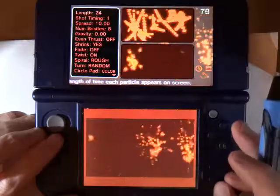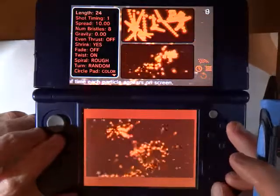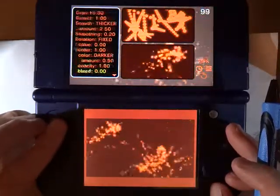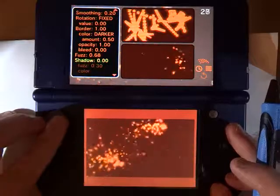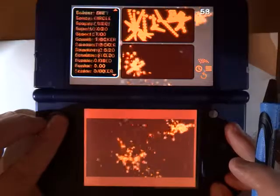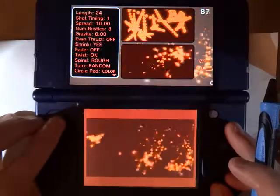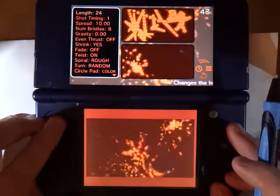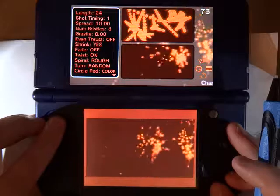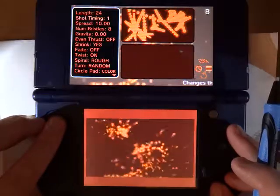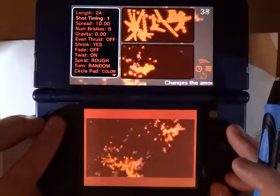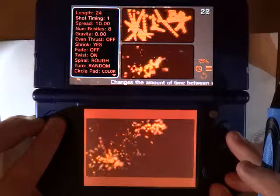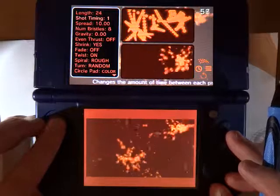You can tweak this effect a lot by changing any of these attributes. There are a lot of them and some of their effects are subtle, so I'm not going to go over every one, but I'll talk about a few of them and you can play around and experiment on your own.